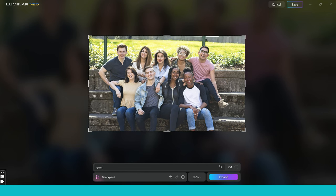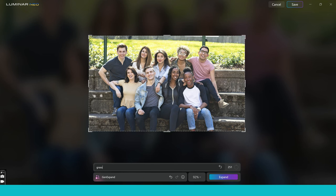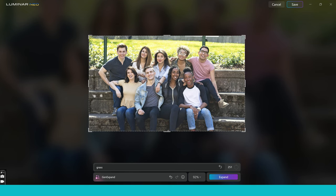Now very interestingly, it's ignored my prompt of grass and replaced it with a wall. And actually it probably works better than it would have done with some blurry grass. You've actually got this nice straight line here and it's done a pretty good job overall. Could we change it a few times and make it better? Probably.